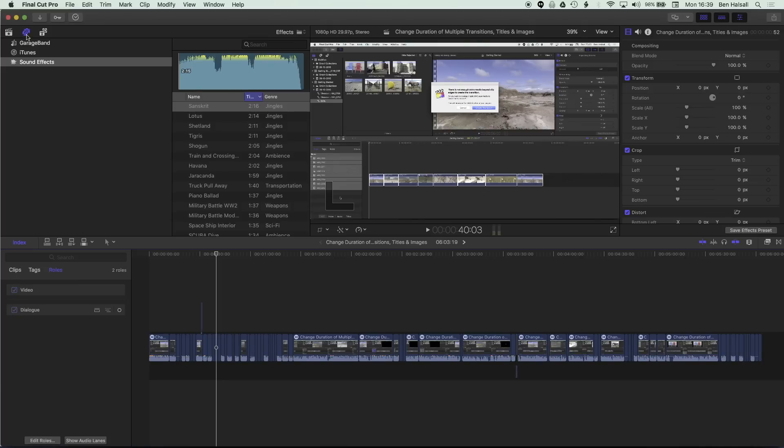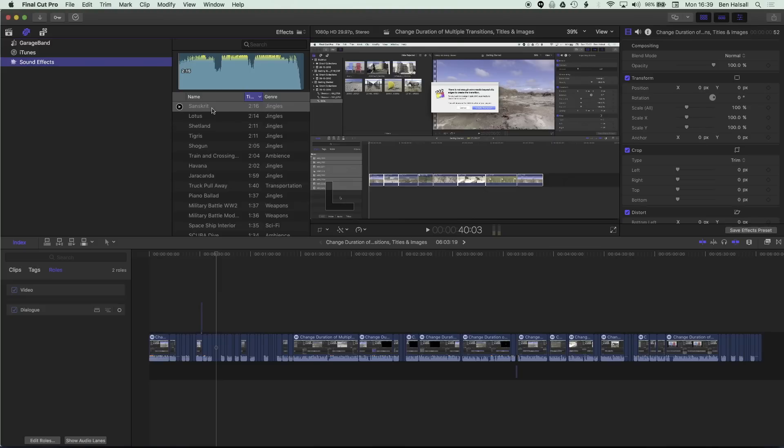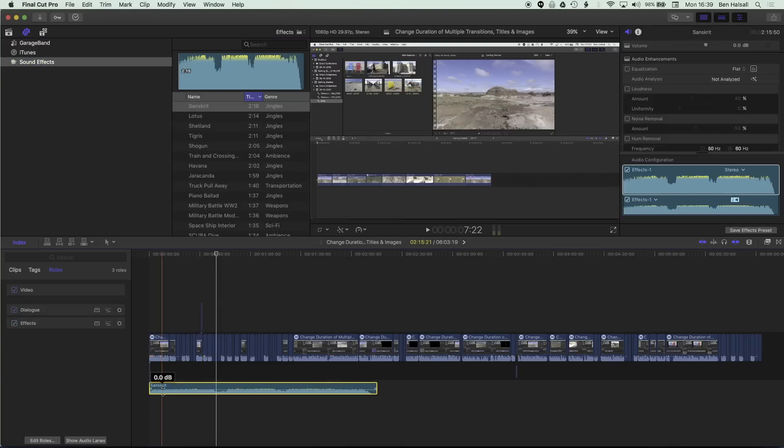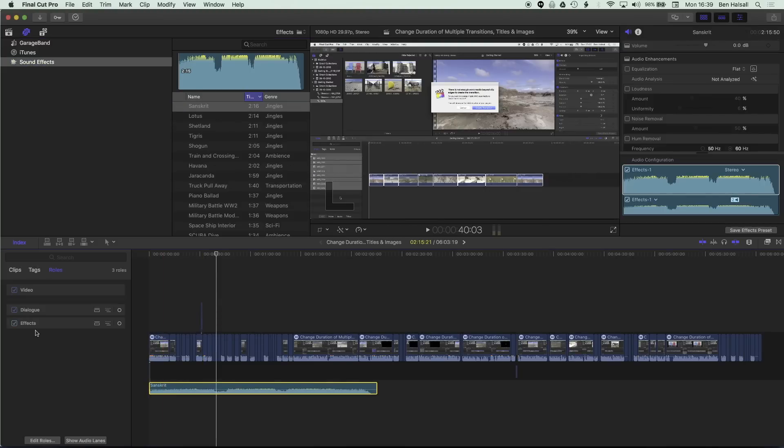And then if we jump up to my sound effects up here at the top left of Final Cut Pro 10 a few sound effects I can add and I'm just going to add one of these jingles to the timeline and you'll see that by default it adds that jingle as an effect.